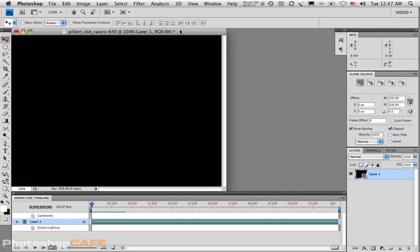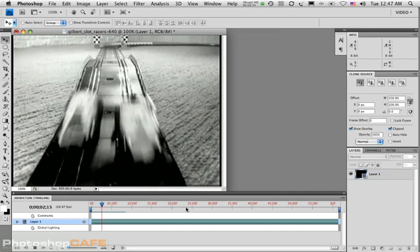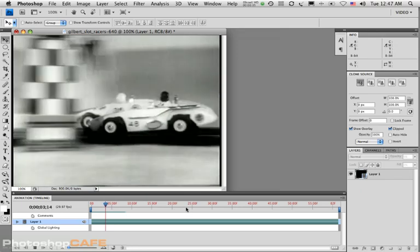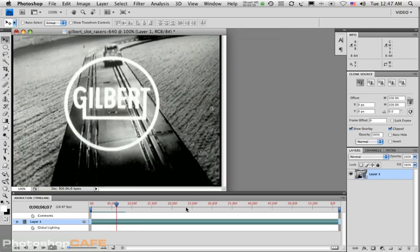I've got this video footage here. It's a one-second commercial and it has some audio in it. Audio isn't something we can really edit in Photoshop the way you would think. You can't fade up and down, you can't add effects or anything like that to it. So you can disable it on the layer.